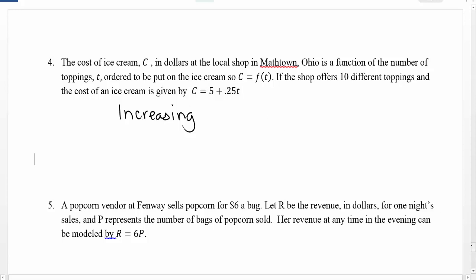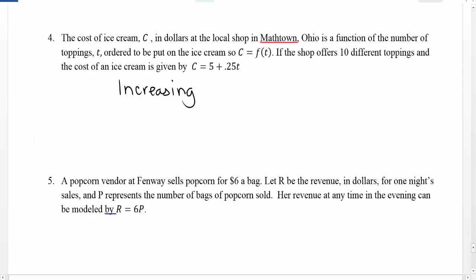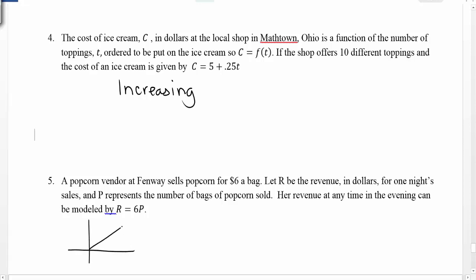Similarly, in the popcorn example, the function is R equals 6 times P, where R is revenue and P is the number of popcorn bags the vendor sells. P takes on integer values starting at 0 going upward. When P equals 0, R equals 0; when P equals 1, R equals 6, and so on — as I plug in those numbers, my R values continue to go up by a factor of 6. If I were to graph this, I'd see it's a linear increasing function with a slope of 6, so in this scenario, my function is an increasing function.